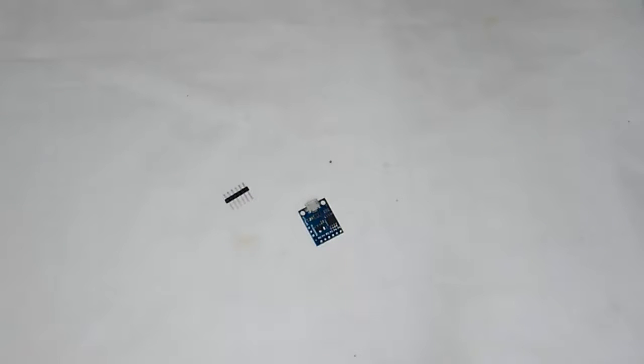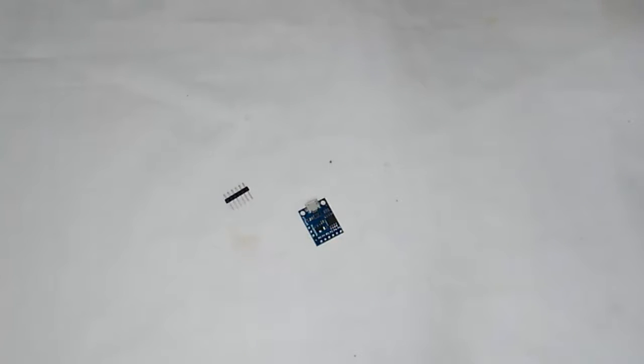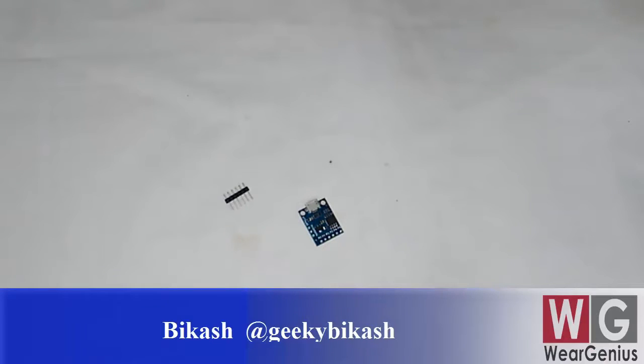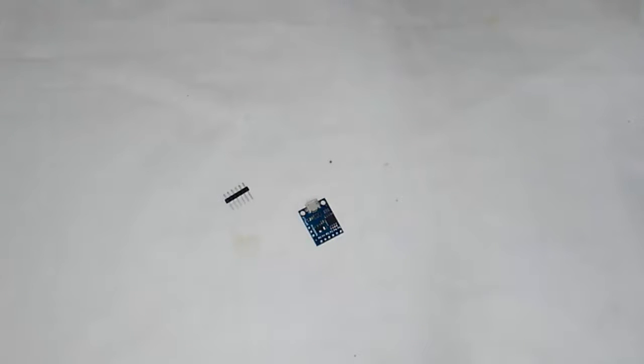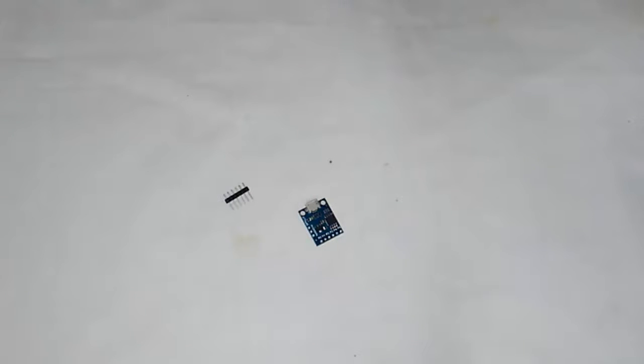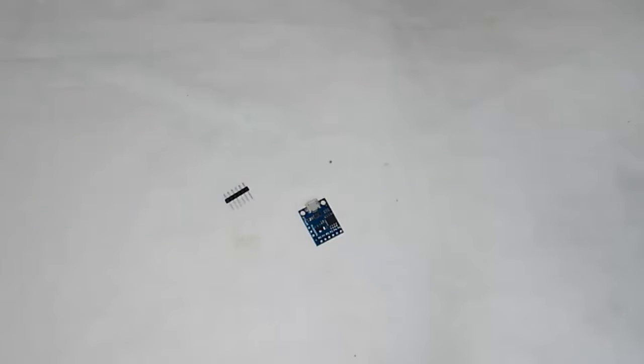We will see how to get started with the smallest Arduino compatible board available from DigiSpark. This miniaturized Arduino board is developed around ATtiny85 microcontroller, which comes with 8KB of flash, from which actually 2KB is used for the Arduino bootloader and remaining 6KB is available for the user. And it comes with 16.5MHz clock.